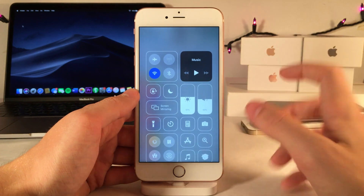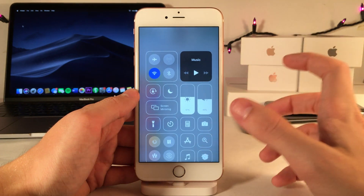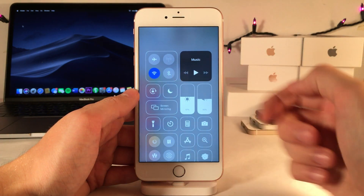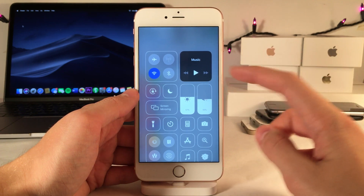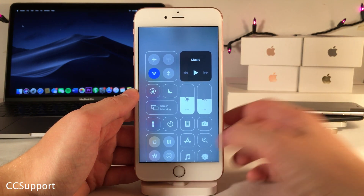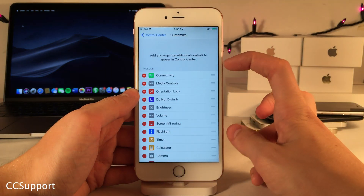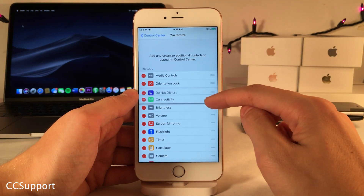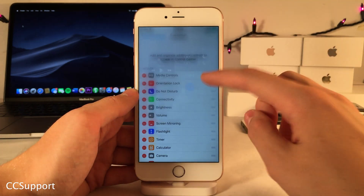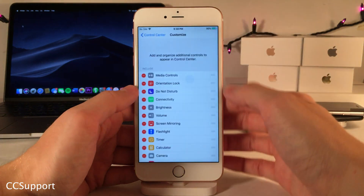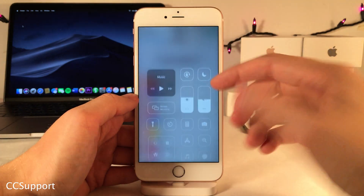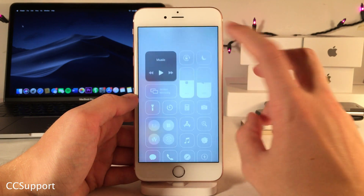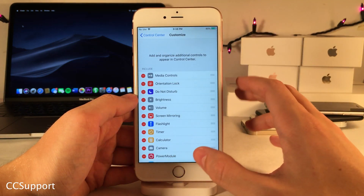Normally in iOS you're only able to customize the bottom area of the control center and can't rearrange or remove elements from the top, like the connectivity module and music module. However, with CC Support it adds those options right to the control center settings, so you can rearrange them at your leisure and remove or add them back just like any other control center module.